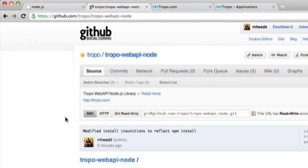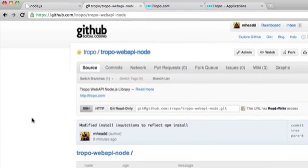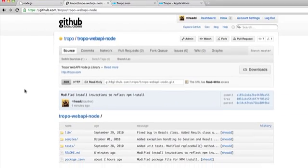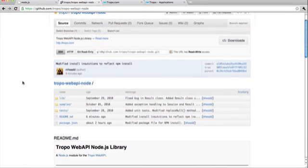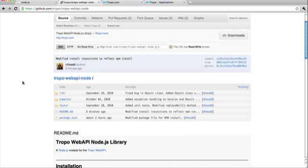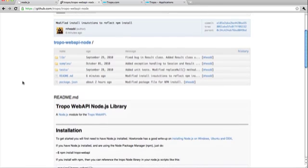So if you go on over to GitHub and look at the Tropo site, you will notice a library for writing Node.js applications. So you can clone this repo, you can play with it, do anything you want with it, install it on your machine and start working with it.